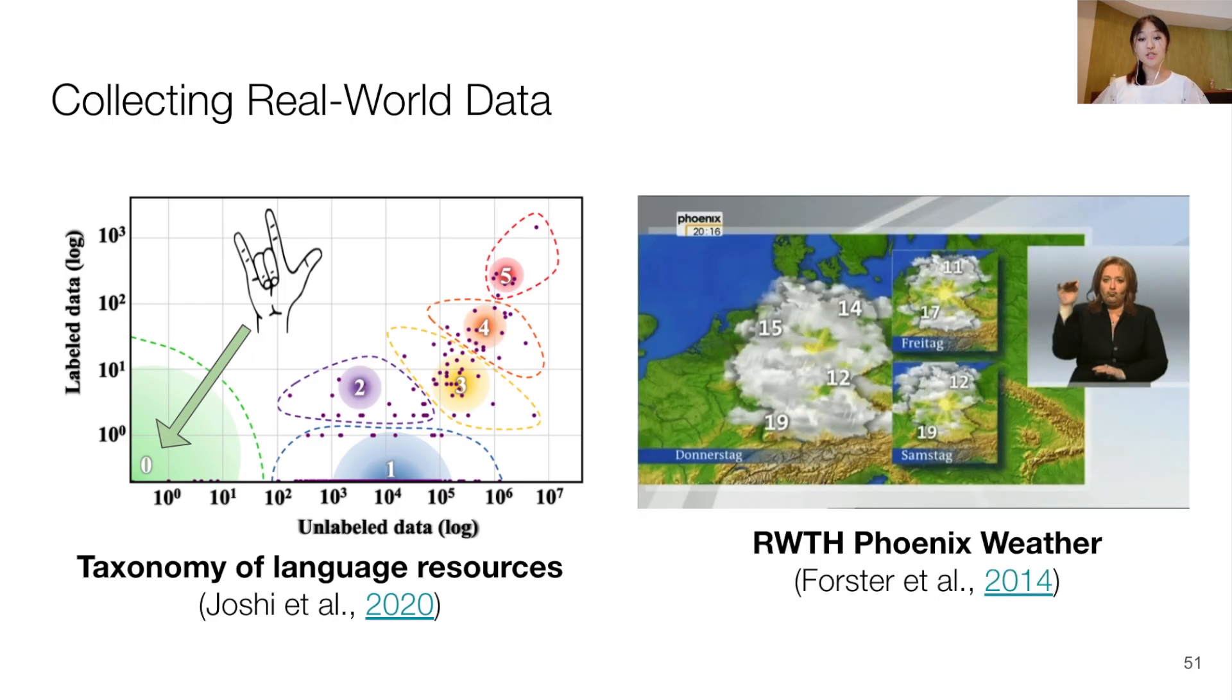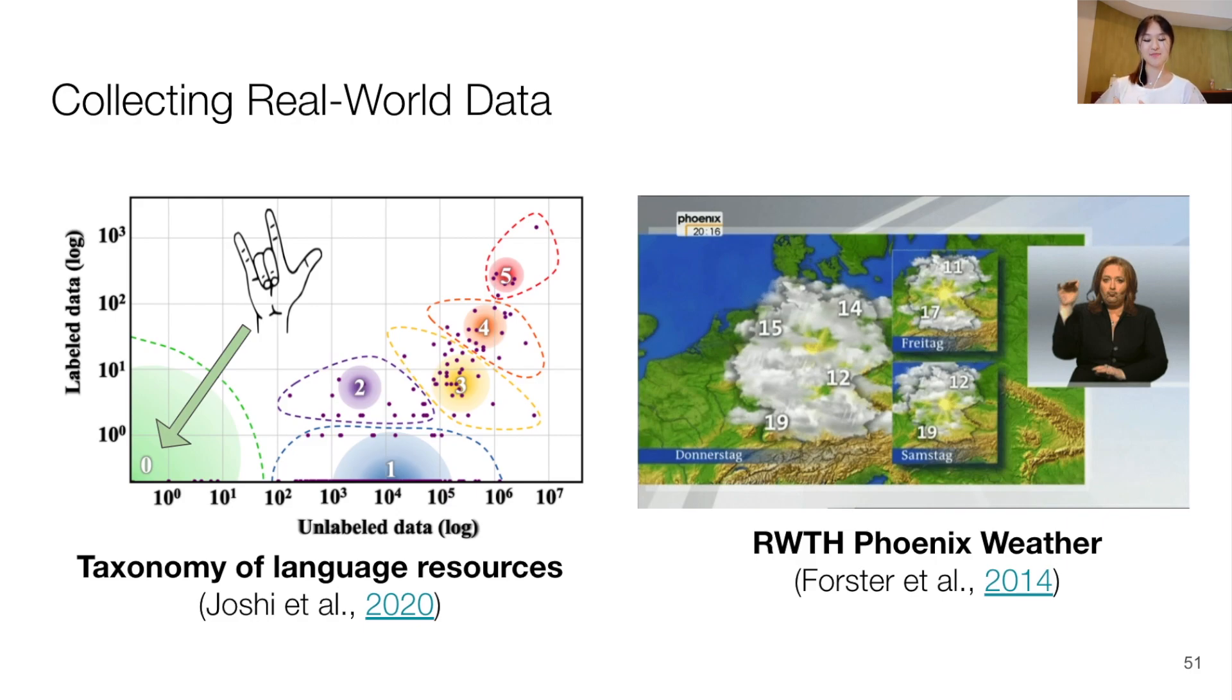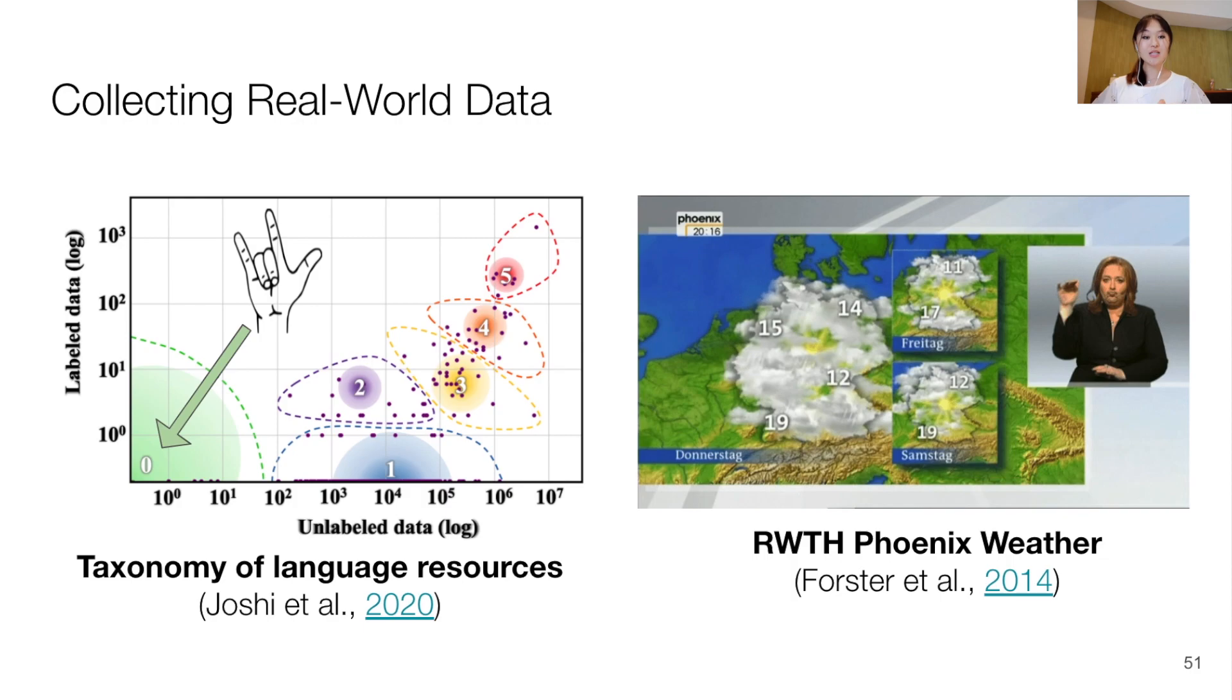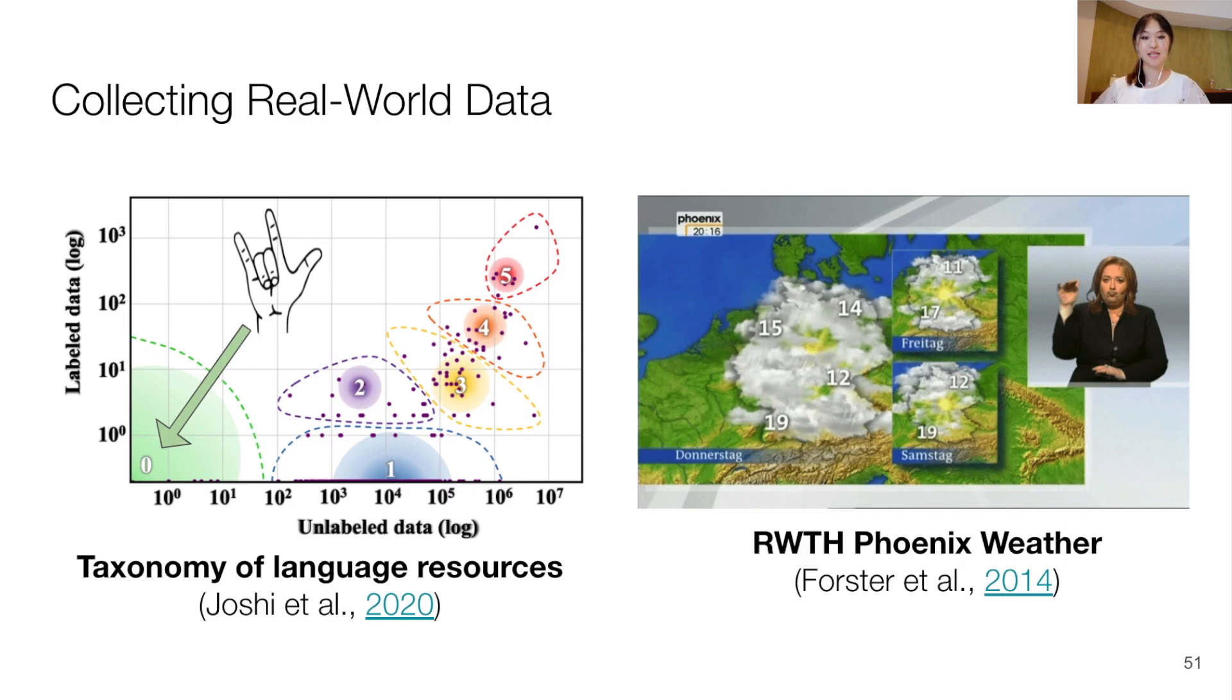Moreover, to mitigate the challenges of scarce resources, popular sign language datasets that have been used for research are often restricted to a small domain, such as the weather forecast, and they have a small vocabulary size. And also because of the lack of sign language data in the wild, collected data are often filmed in studio conditions, or they are taken from interpretations of spoken utterances. And it is also hard to find a diverse sign demographic or native signers in these datasets.